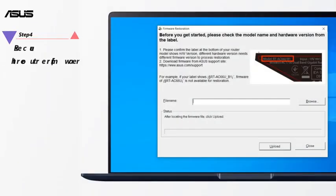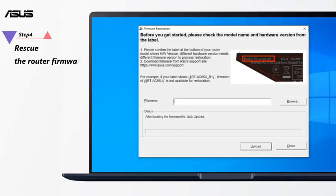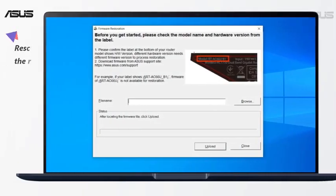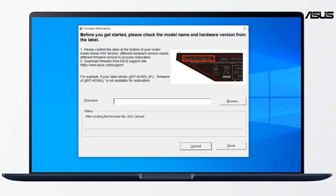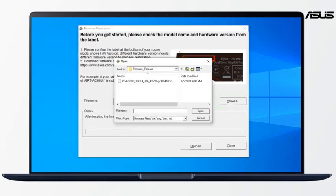Step 4: Rescue the Router Firmware. Open Firmware Restoration. Click Browse and choose the firmware file.